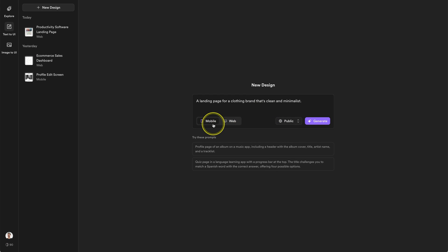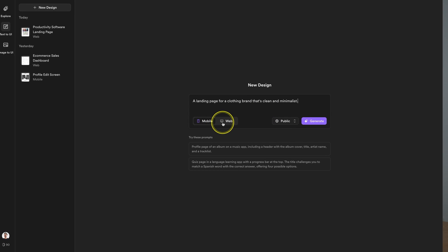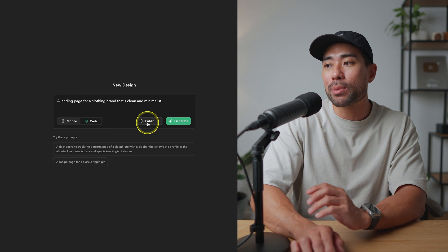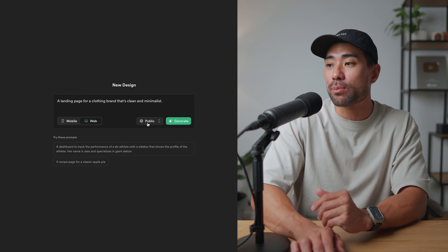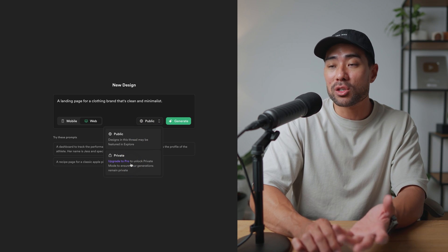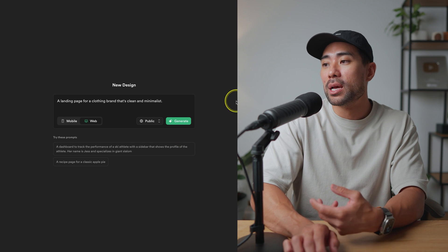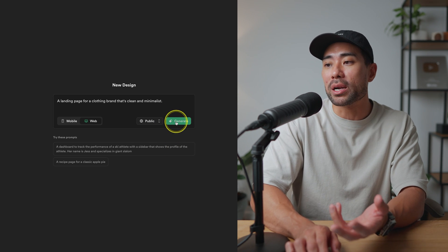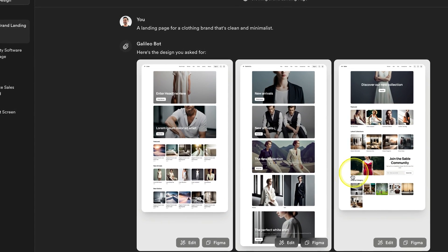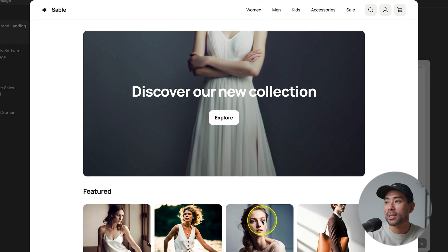Let's say you want a landing page for a clothing brand that's clean and simple. Choose whether you want mobile or web, then click Web. You can only select Public on a free plan — if you want to keep it private, you'll need to upgrade. Click Generate and Galileo will work on the design and come up with a few variations, which takes roughly a minute or two.